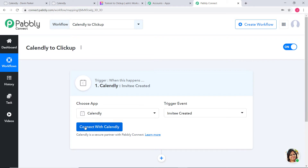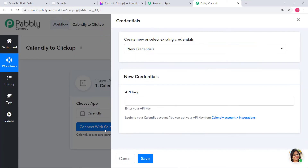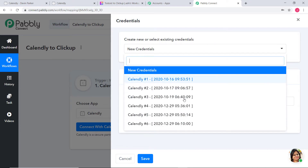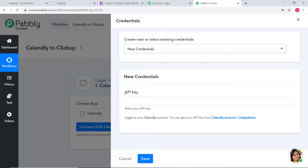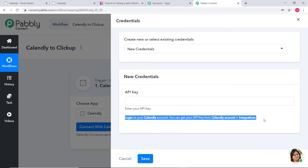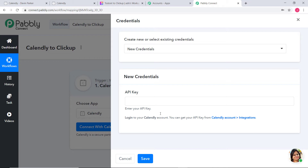Now I am going to click on Connect with Calendly. Under Credentials you can see Create New or Select Existing Credentials — you have two options. You can see we have existing credentials; if you want you can click on them and directly work on your workflow. But for now I am going to use New Credentials, which is asking us for the API key. In order to get your API key, you can read the instructions carefully — you have to go to your Calendly account and get your API key from the Calendly account integrations.